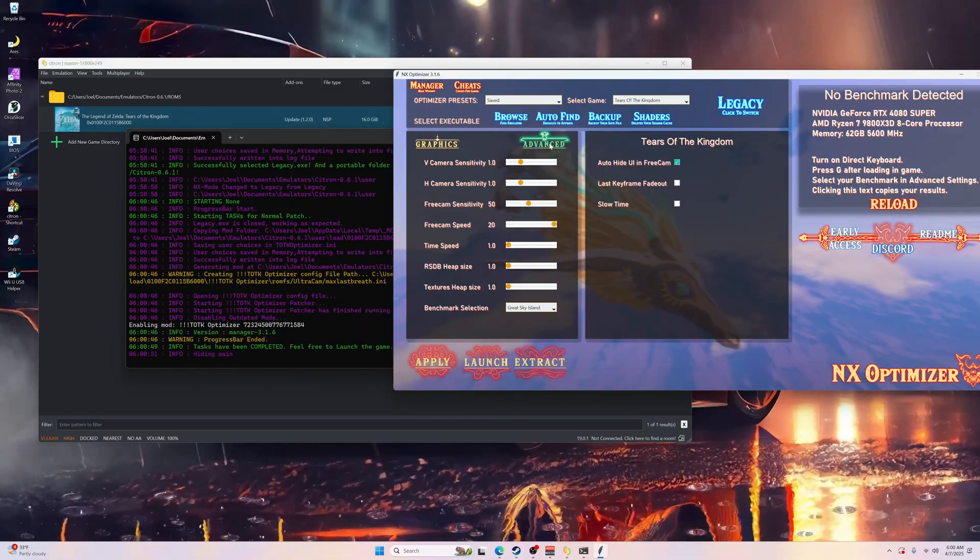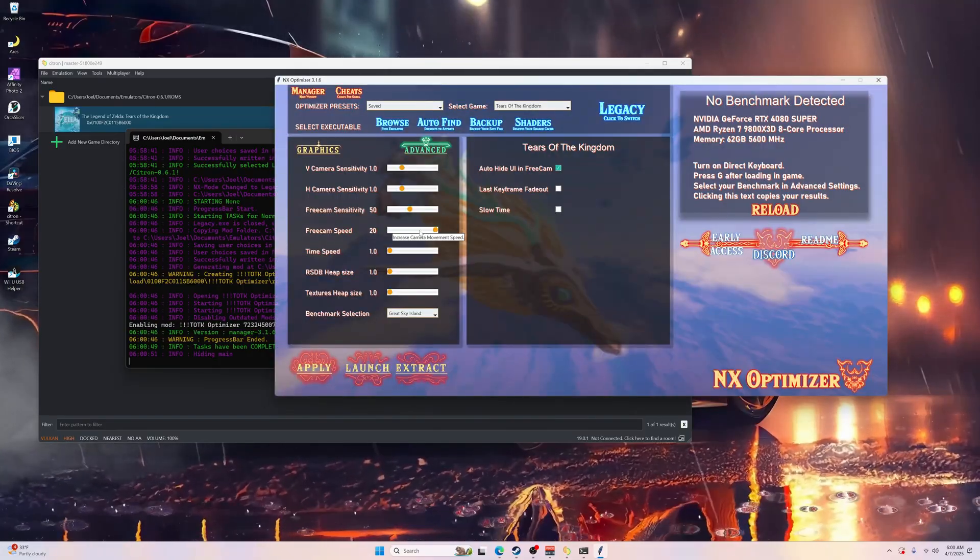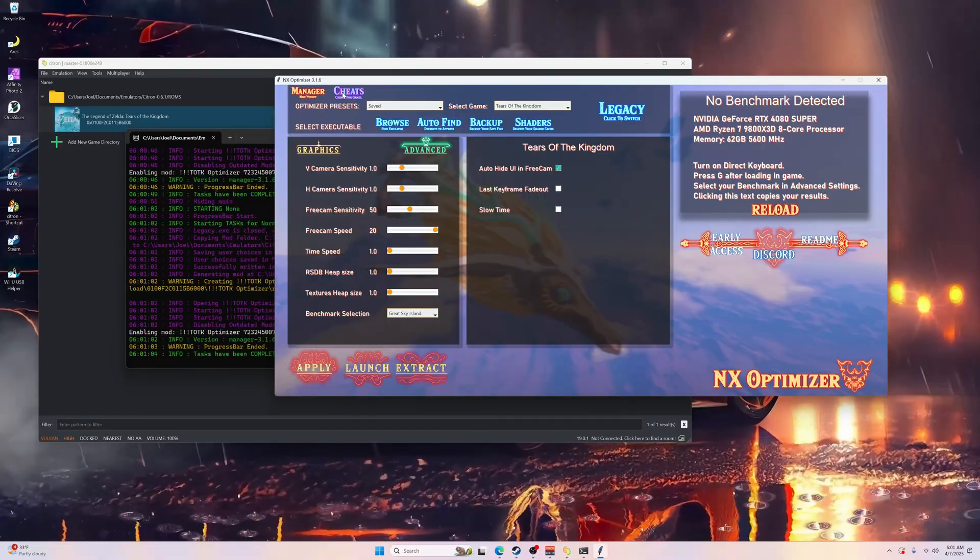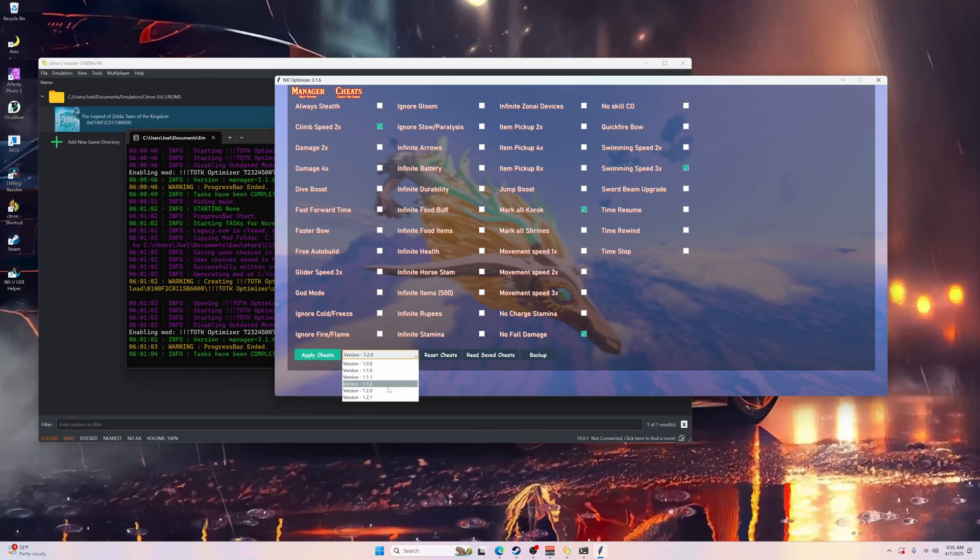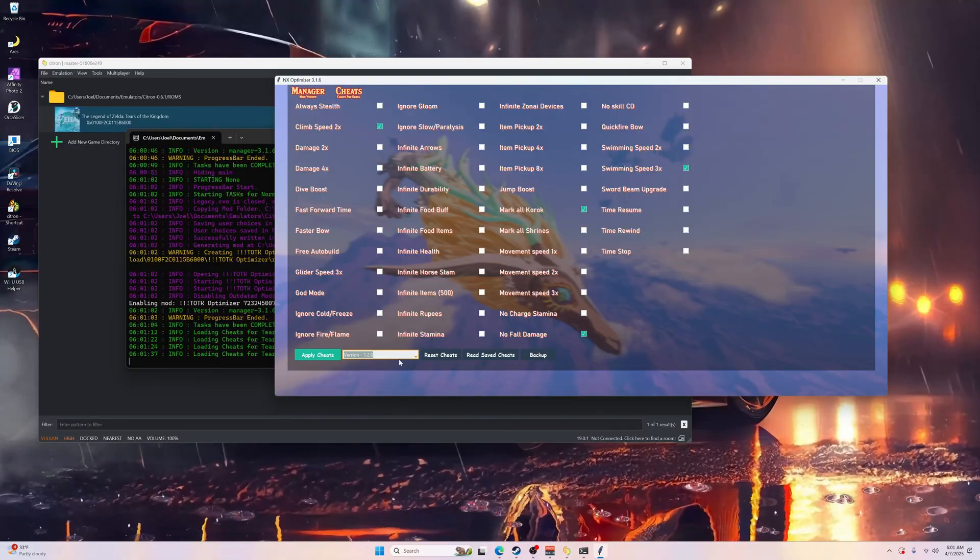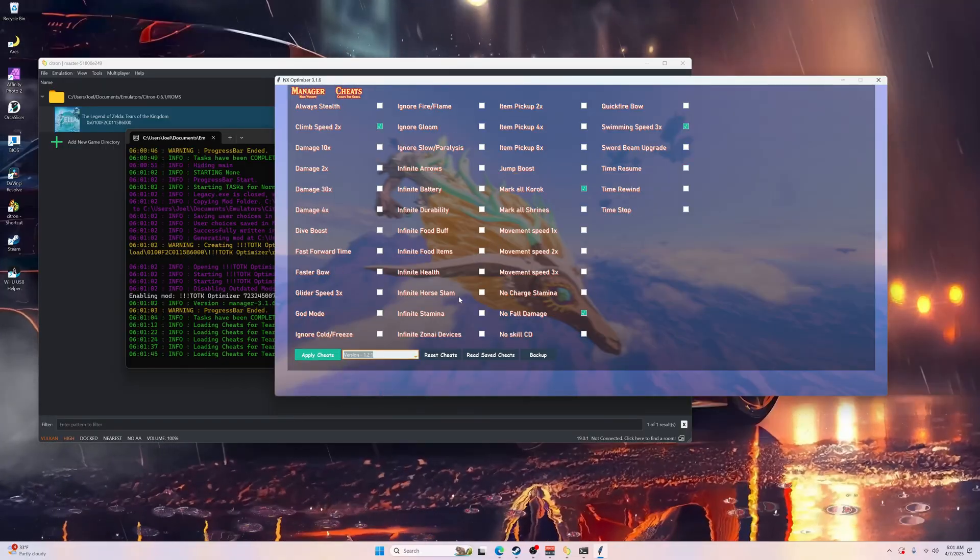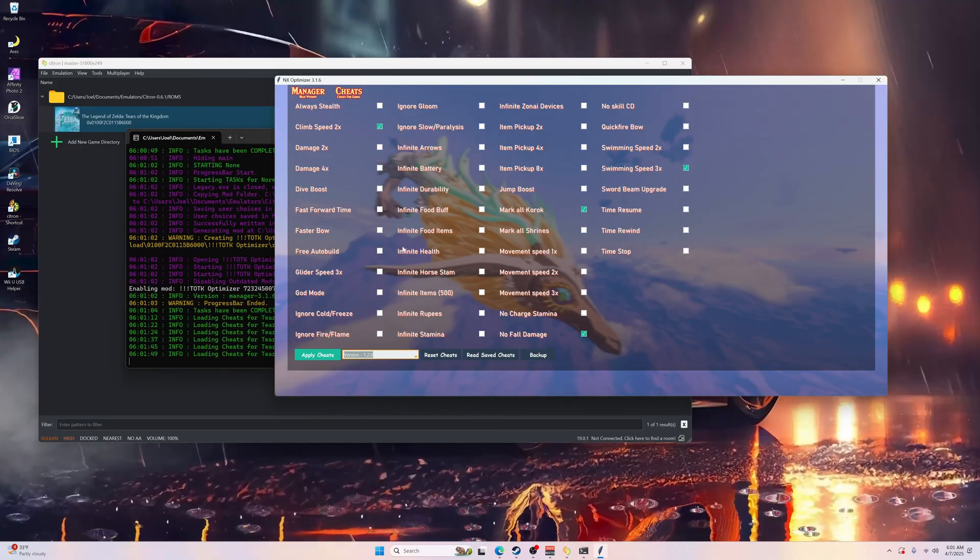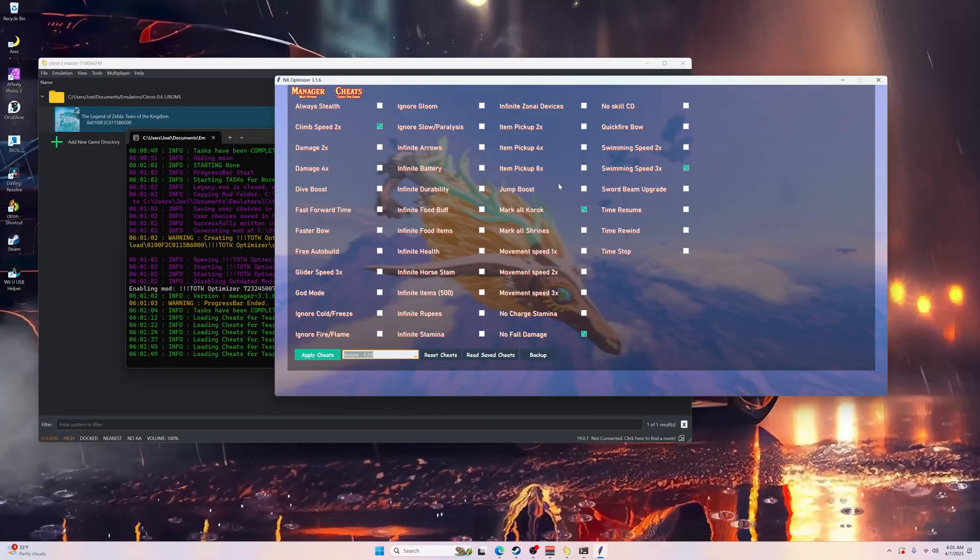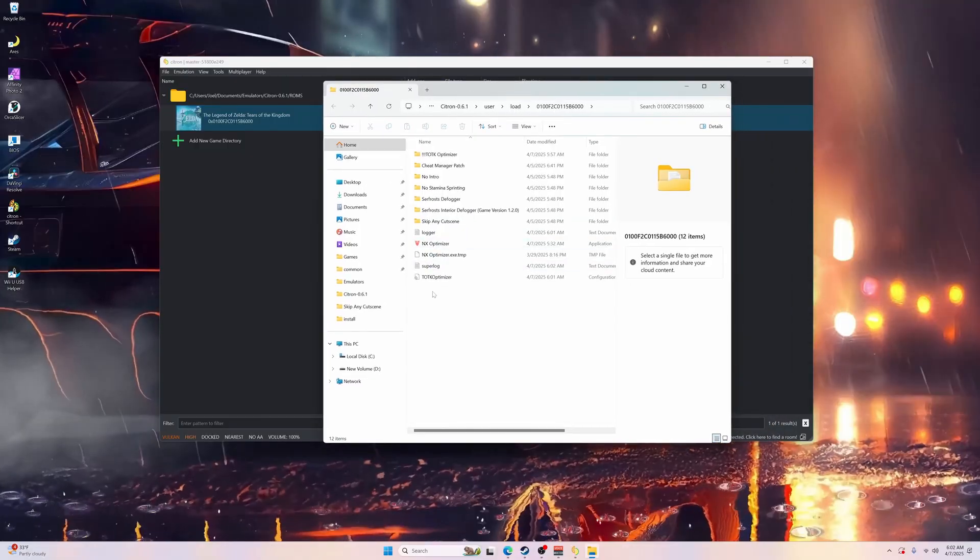You go into Advance - I do the free cam speed, it didn't take for some reason but you can mess with that. Hit Apply. If you want to do cheats, make sure down here where it says Apply Cheats, select whatever version you are running. If you're running 1.2.1, it'll have different cheats. Whatever version you're running, make sure that's selected, check any ones you want to use, and apply cheats.